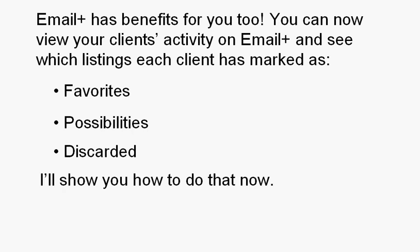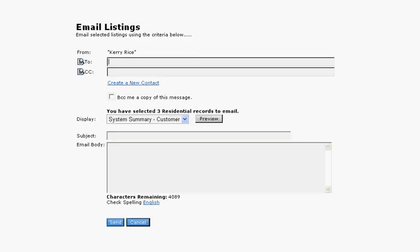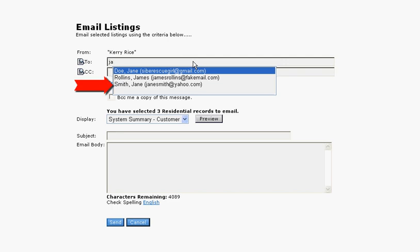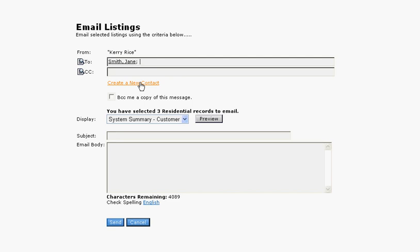I'll show you how to do that now. To make sure that Email Plus features are available for your clients when you manually send them listings from Matrix, make sure that they're saved as contacts in Matrix. You can do this directly on the Email Listings screen using the Create a New Contact link. After you save your clients as contacts, make sure that you click on the contact when you want to send listings to those clients. You can start typing the client's name or email address in the To field, and that will bring up any matching contacts. Make sure that you click on the contact instead of manually typing in the entire address.